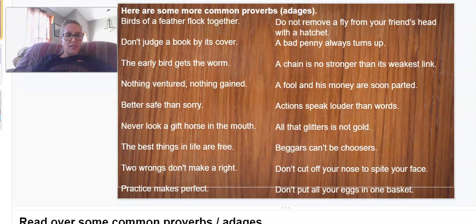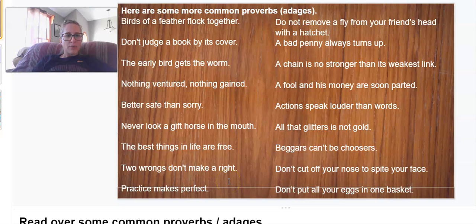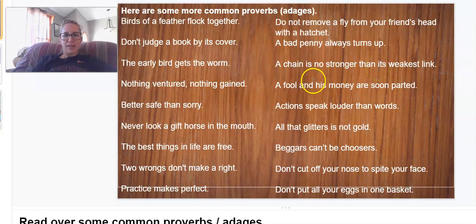Birds of a feather flock together. Don't judge a book by its cover. The early bird gets the worm. Nothing ventured, nothing gained. Better safe than sorry. Never look a gift horse in the mouth. The best things in life are free. Two wrongs don't make a right. Practice makes perfect. Do not remove the fly from your friend's head with a hatchet. A bad penny always turns up. A chain is no stronger than its weakest link.